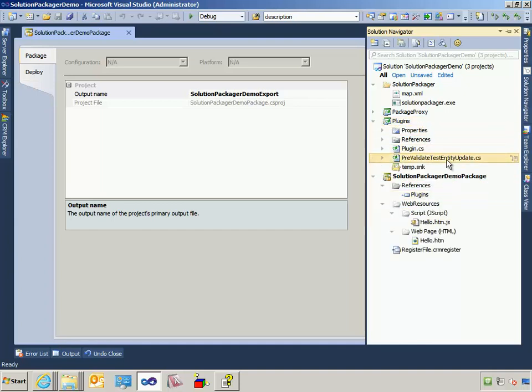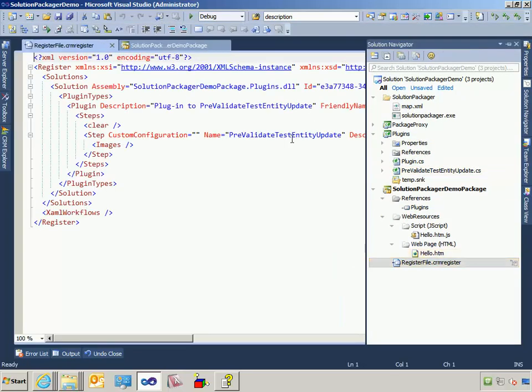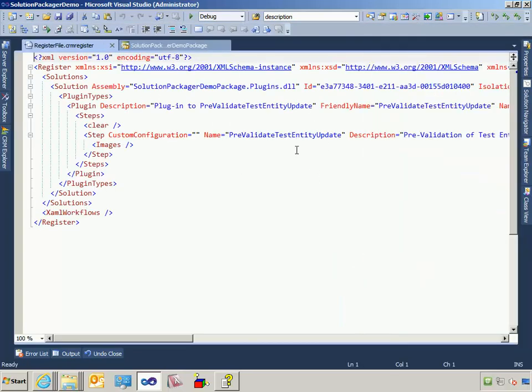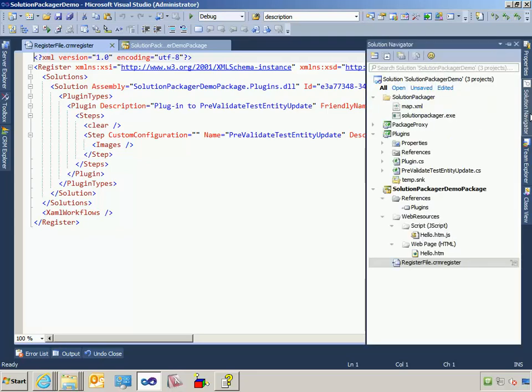I've already created a plugin. And if you understand how the developer toolkit works, it stores the metadata for deploying the plugin in this XML file here.